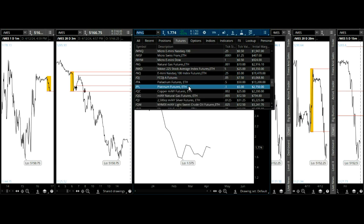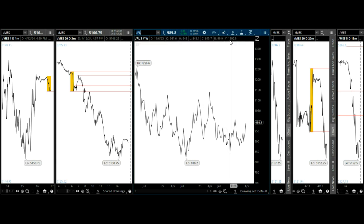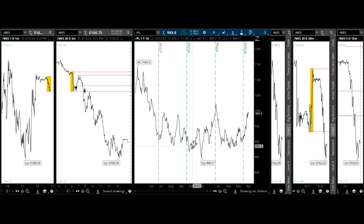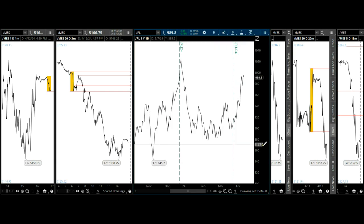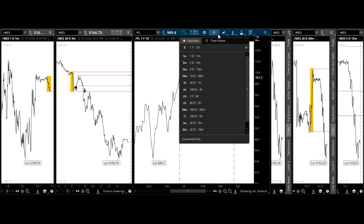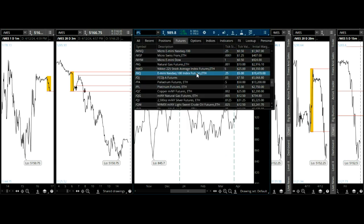Palladium, platinum — on the weekly that's a little bit more difficult. Too chaotic — move to another market.